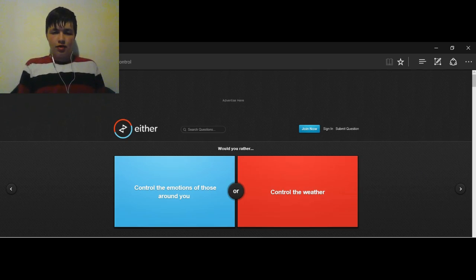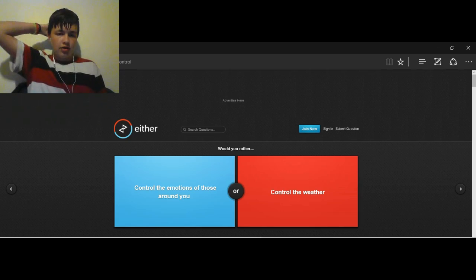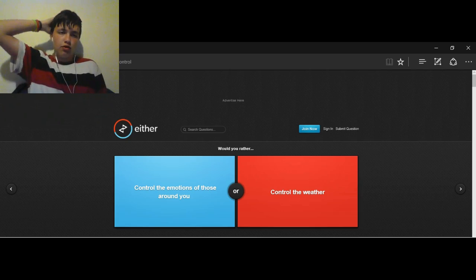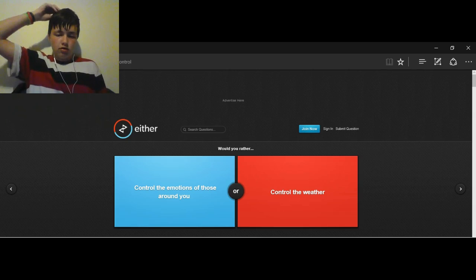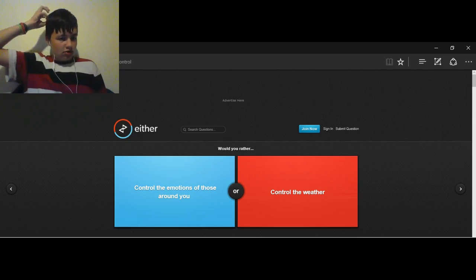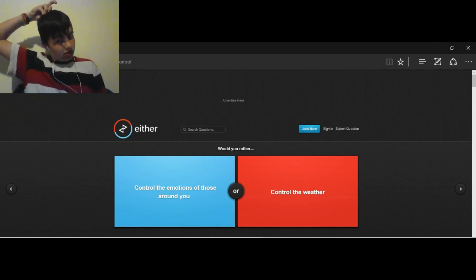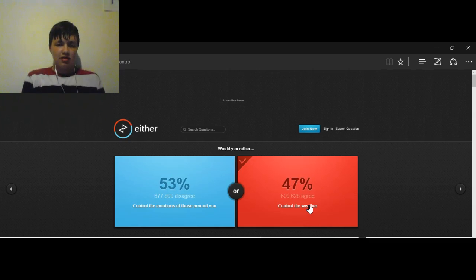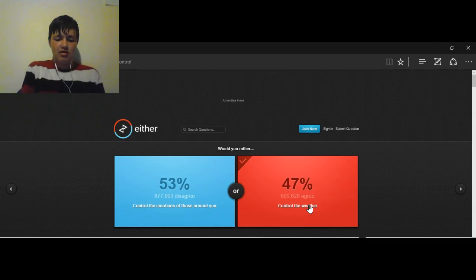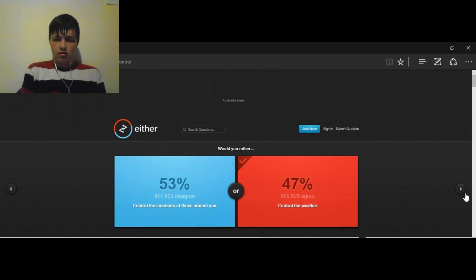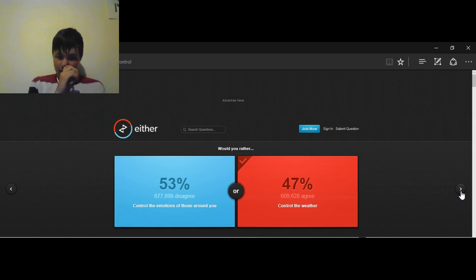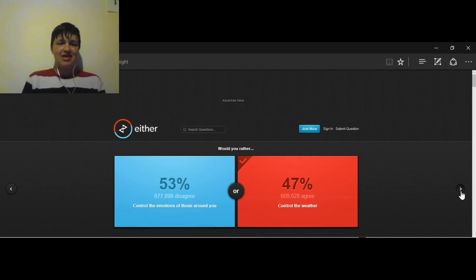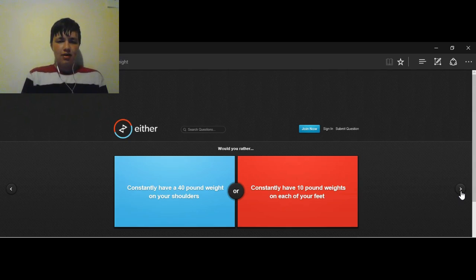Would you rather control the emotions of those around you, or control the weather? Weather. Weather. Because messing with people's emotions is just... Weather. If I'm on a date... They'd rather do emotions. They'd rather do emotions. Wow. Aaron, what I... You said if you were on a date... Yeah. You're never gonna get a date. You're such a loser. That is correct. That is so correct.